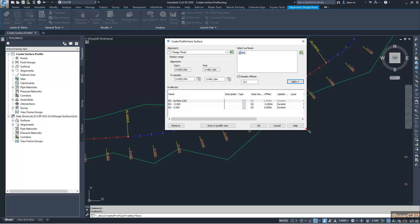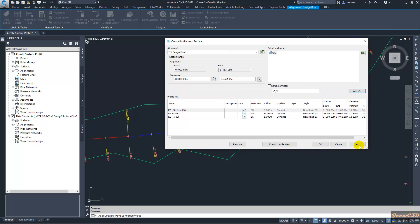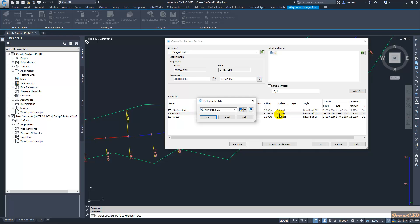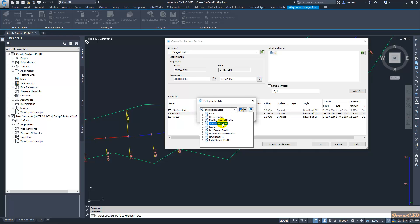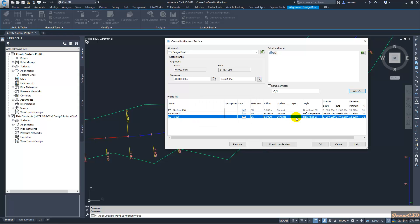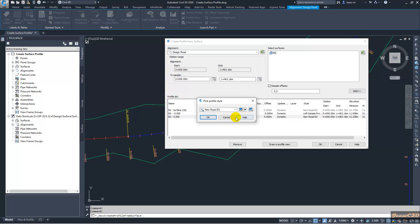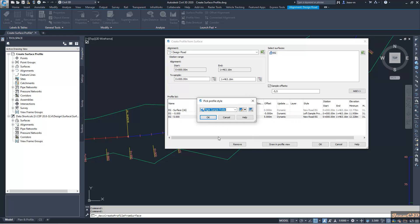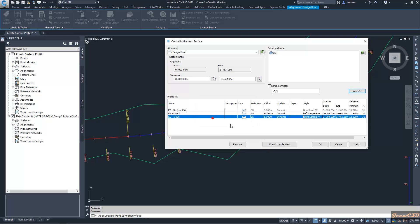I will do one more thing here. I will change this style to the left one for the left sample profile, and for the right one I will change it as right sample profile. After that I will click OK.